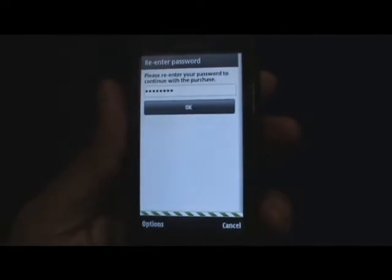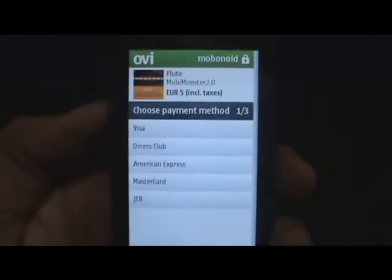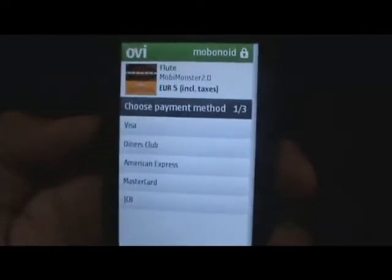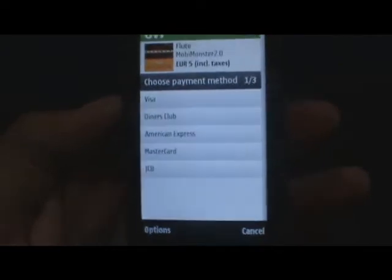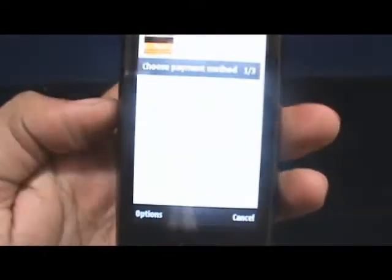The speed depends on your internet connection, so you might have to wait a little bit. Once that loads, it will ask you to choose a payment method depending on whether you have operator billing or whether you have a credit card.